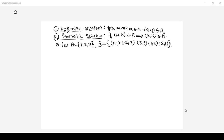The reflexive property says: for every element that belongs to the set, pair (a, a) should belong to relation R. Set A contains elements 1, 2, and 3, and the pairs (1,1), (2,2), and (3,3) all belong to relation R. Hence, you can say it is a reflexive relation.